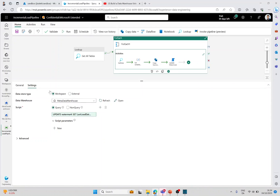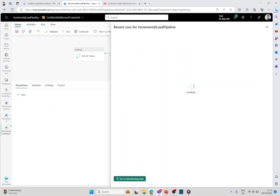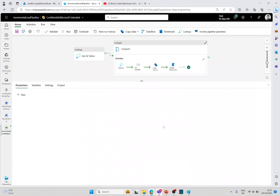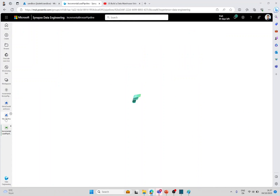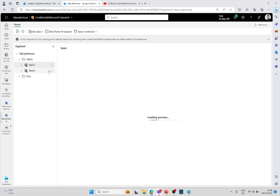The pipeline can then be triggered by running it manually or by a schedule, and all the historical runs can be seen in this tab. Once the pipeline has run, you can go to your lakehouse and you should be able to see the tables that you ingested.